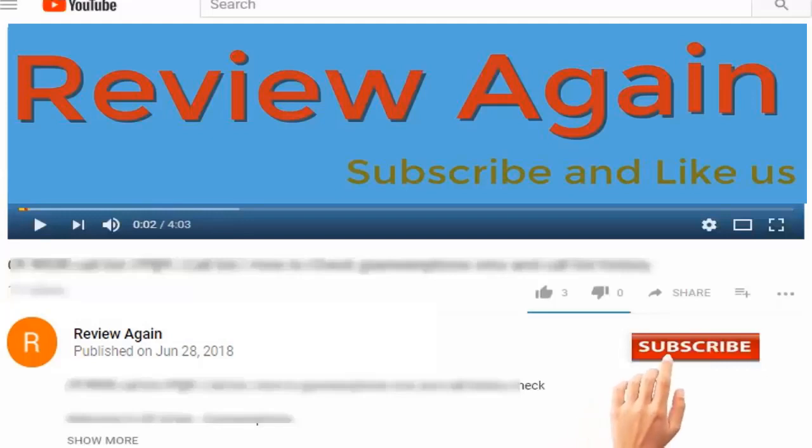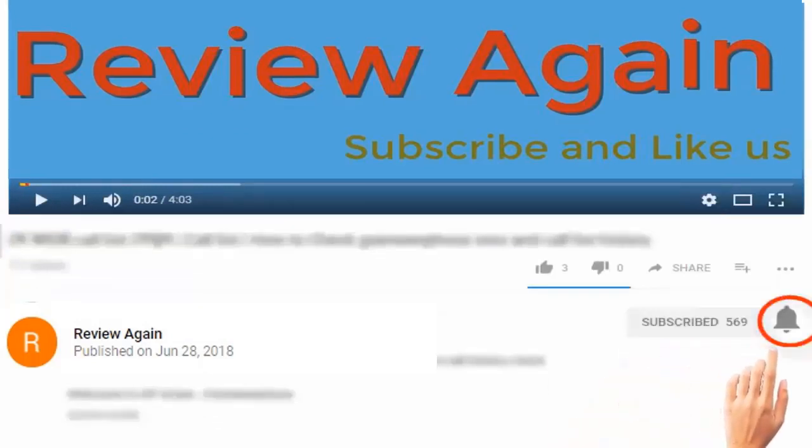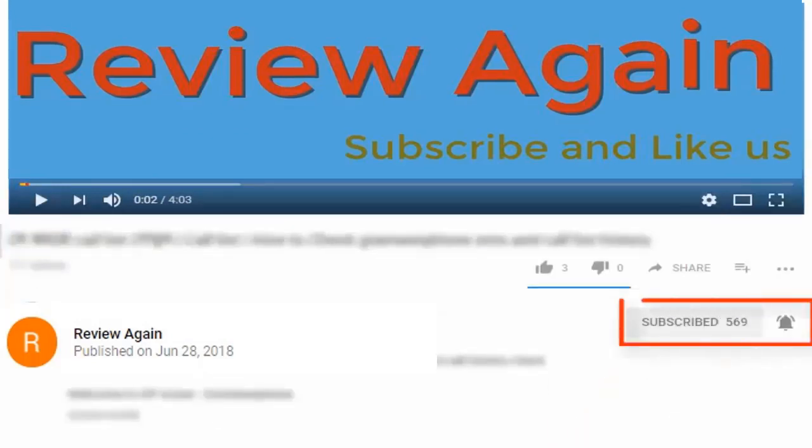Subscribe to channel and press the bell icon for the latest updates and never miss another update.